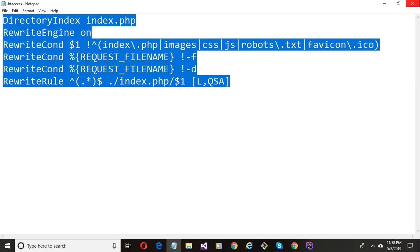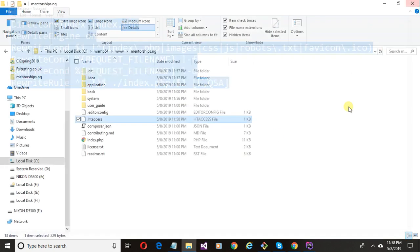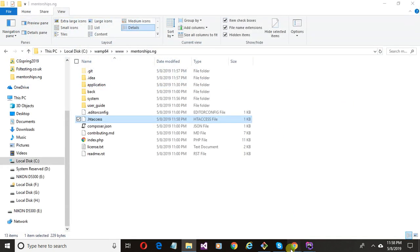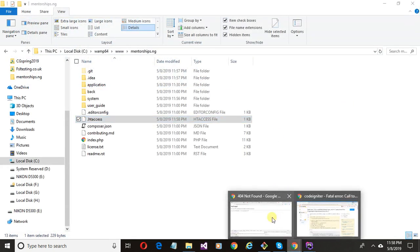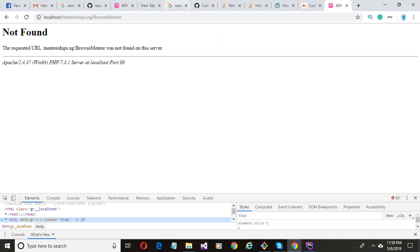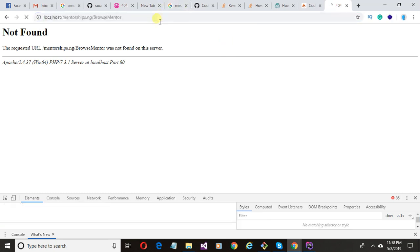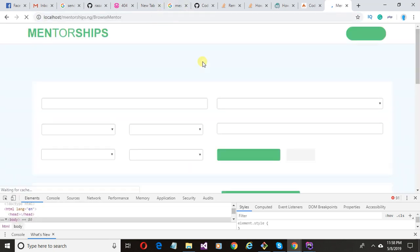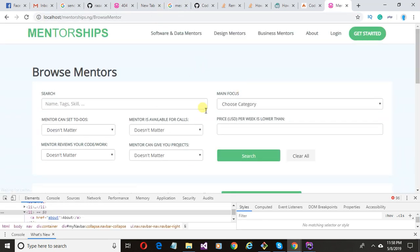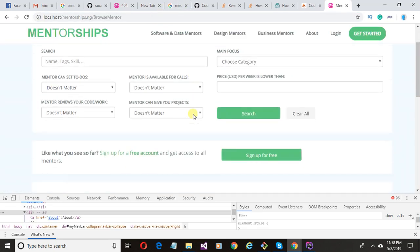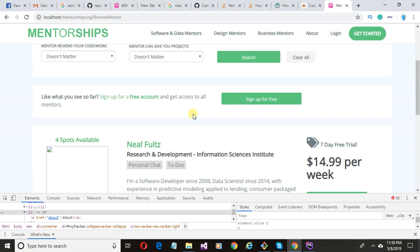Go back to your project and refresh the page — you can see it works. Good luck guys. If you have any query or suggestion, feel free to comment below.